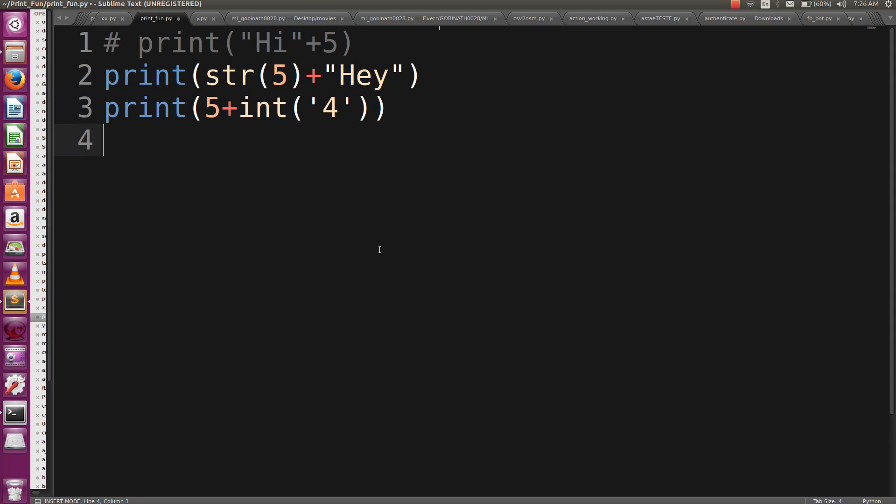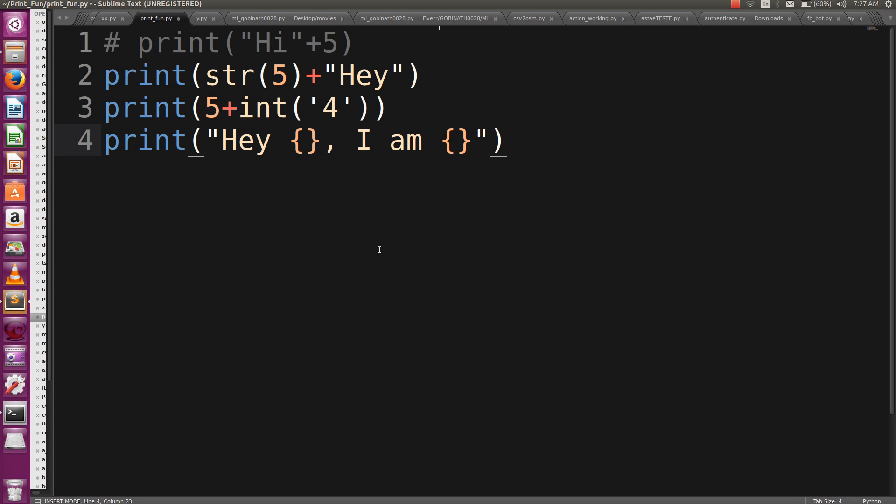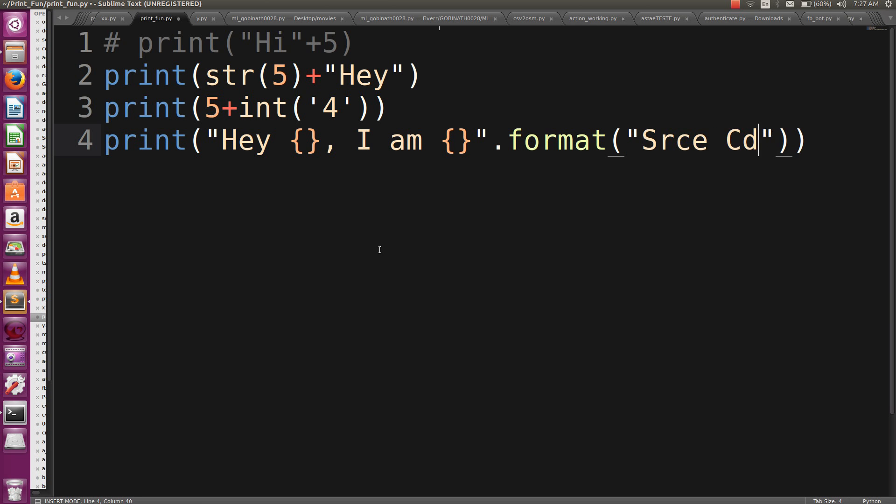This is how you can play with the print function in Python. One more thing I would like to show you is format. Let's say 'Hey', curly braces, 'I am', curly braces. This curly braces syntax is only supported in Python 3.x. We can fill those values using the format function. Let's say 'Hey', that's 'Srce Cde'.